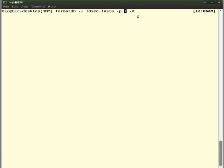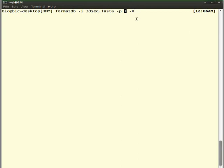The type of file can be mentioned as T or F. T refers to protein whereas F refers to nucleotide. Here we are using protein sequences, so I have mentioned T. Hyphen V means verbose, and by default it is F.